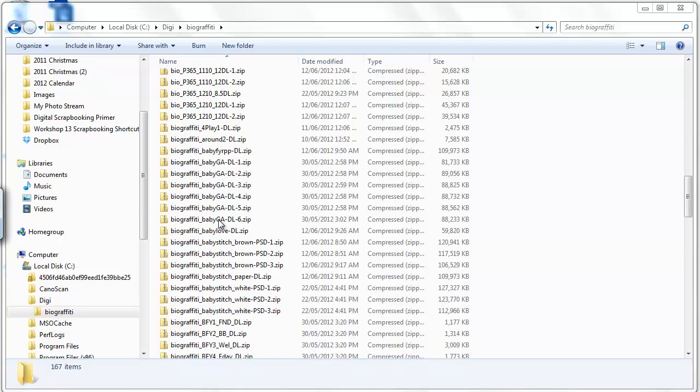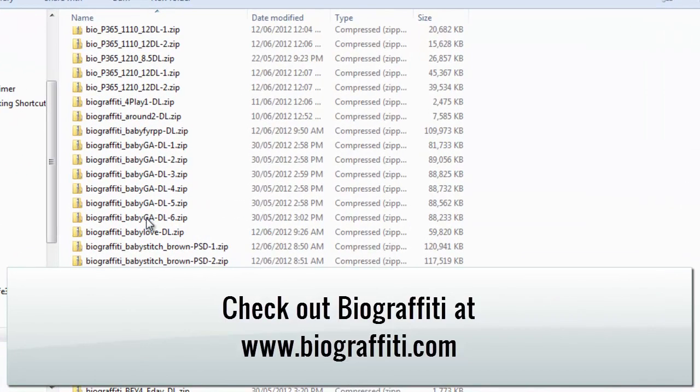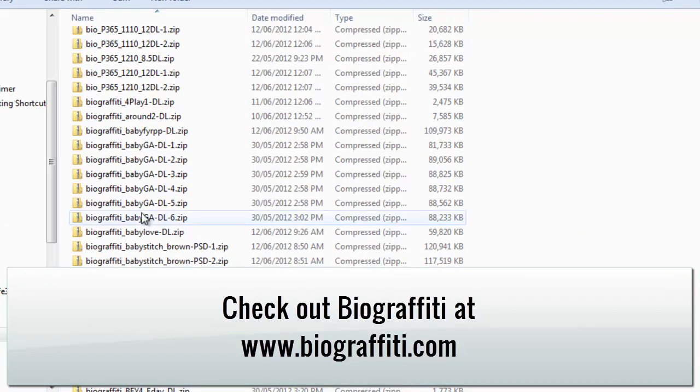Here I've got a folder of files that I've downloaded from Buy Graffiti from her Buy My Store sale. As you can see, there's several zip files.